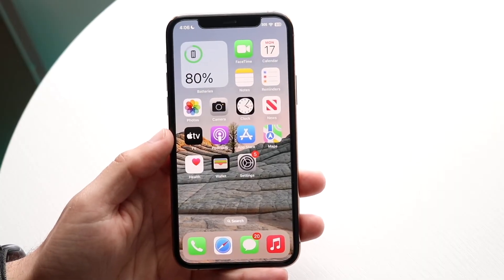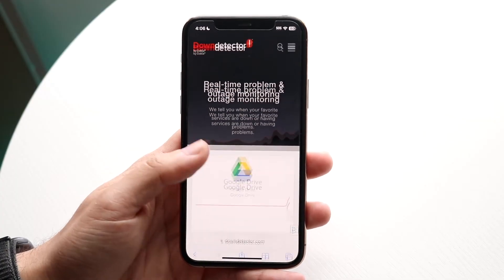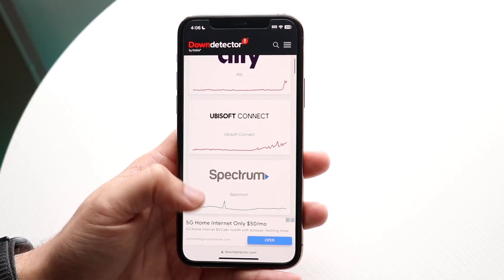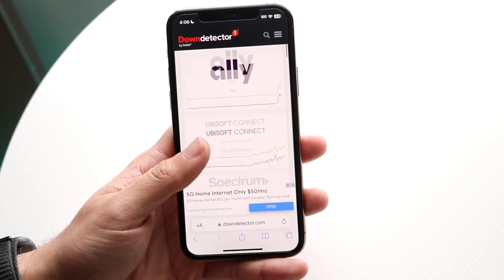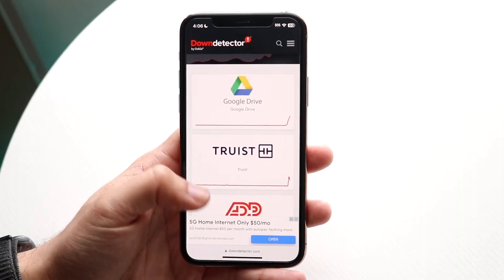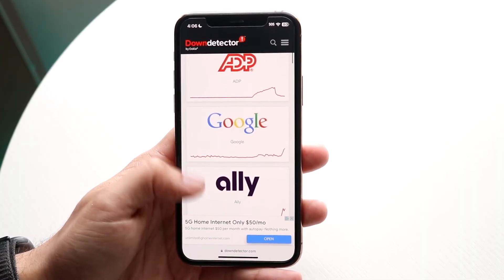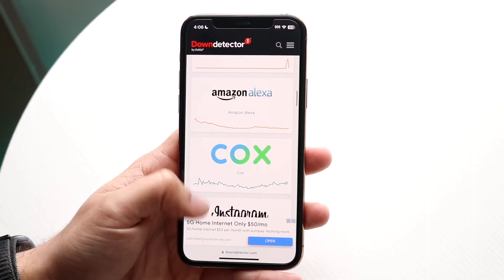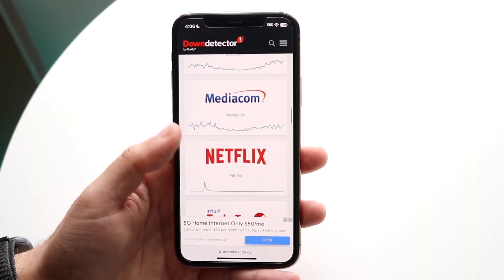Another thing that can happen is sometimes Roblox or your app store can go down. What you can do is make your way over to a website like downdetector.com — there are also other websites that show you exactly what's down and what's up. Go ahead and check there. For example, you can see Google Drive is down, which is pretty rare. If you see Roblox on there, that basically means it's down and there's not much you can do.